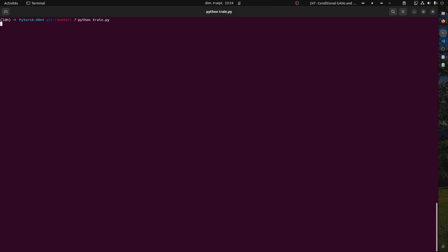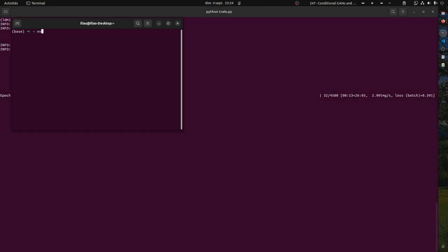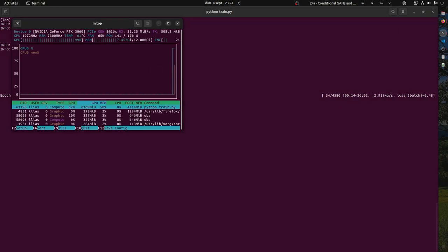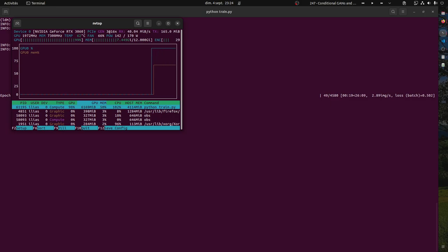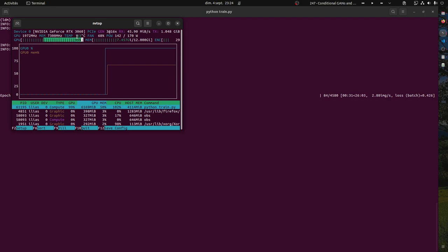One thing I quickly wanted to show you, but I will make a video about that, is the tools I'm using. You can use NV top to check how your GPU is doing. You can install that - just Google NV top and there's a GitHub account with the steps to install it.